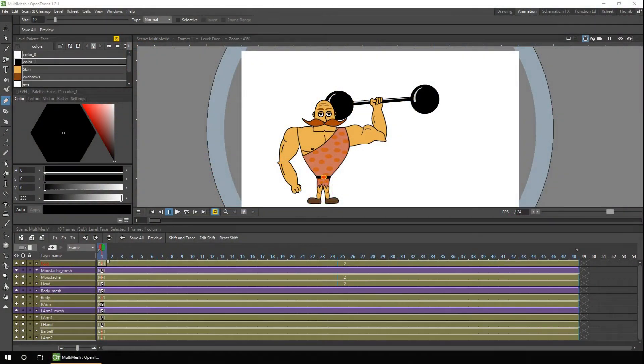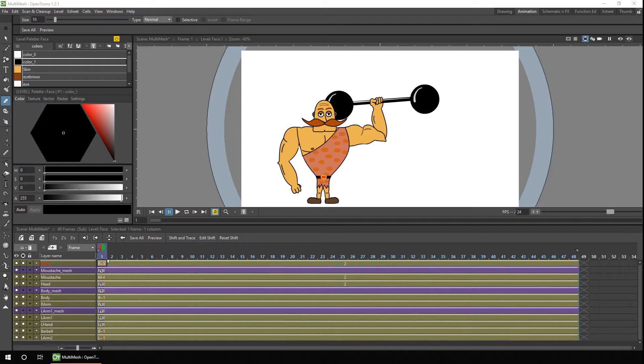Hello ladies and gents, and welcome to today's video. If you're new here, my name's Darren and I make weekly tutorials for OpenToons and the occasional animation. So if that sounds like the kind of thing you're into, why not subscribe to follow along?